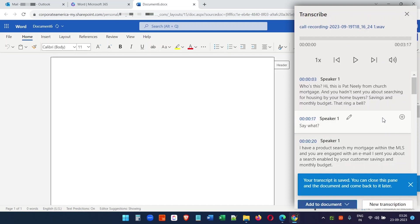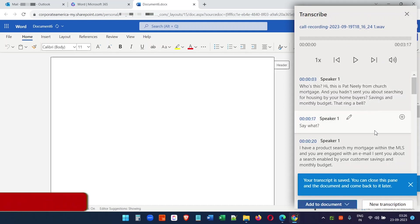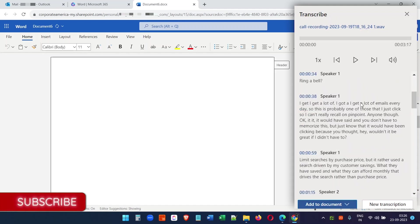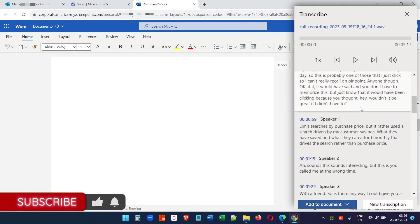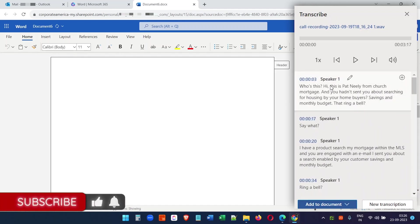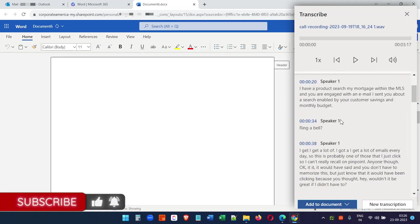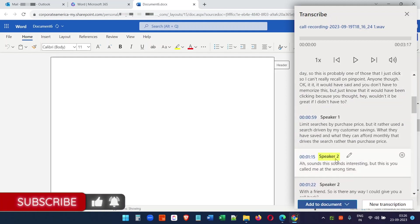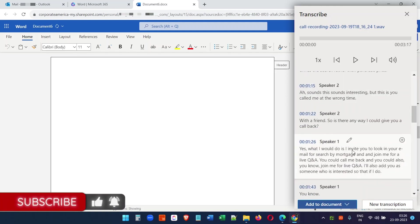The transcription has been completed. It was a phone call recording, so it understood that it has two speakers: Speaker 1 and, if I scroll down, you will see Speaker 2. It transcribed the whole conversation with the speakers so that you better understand who said what.